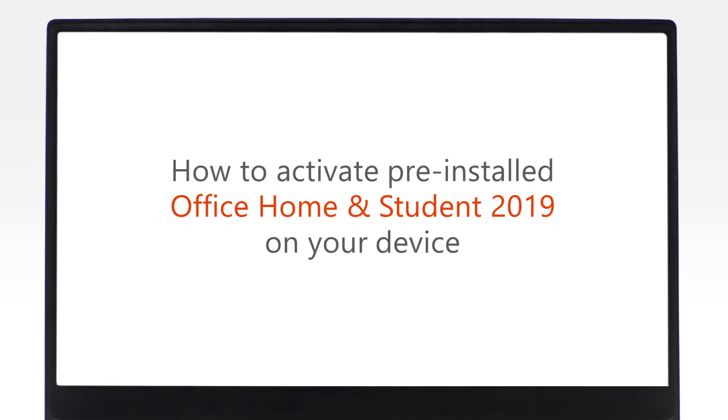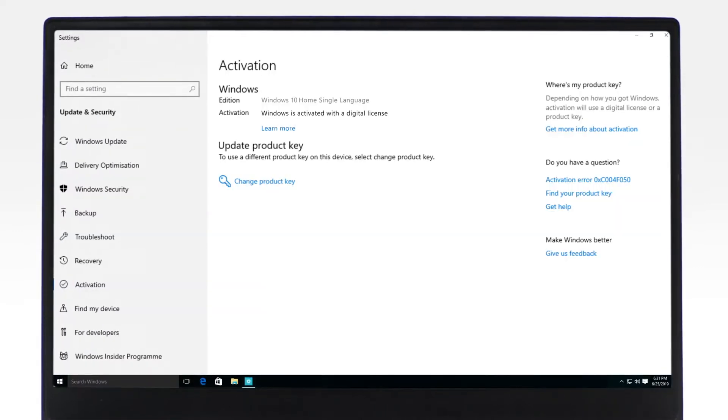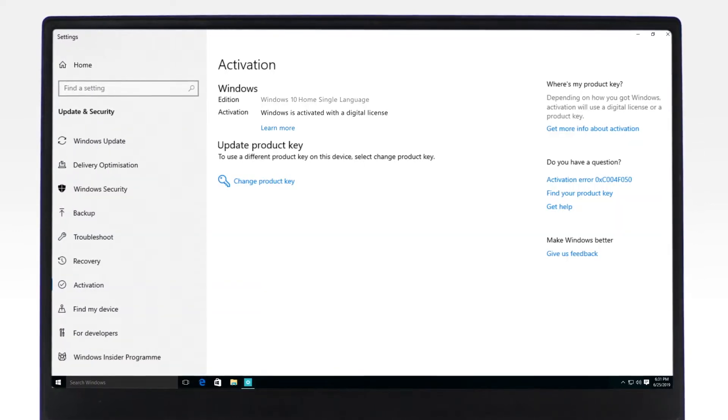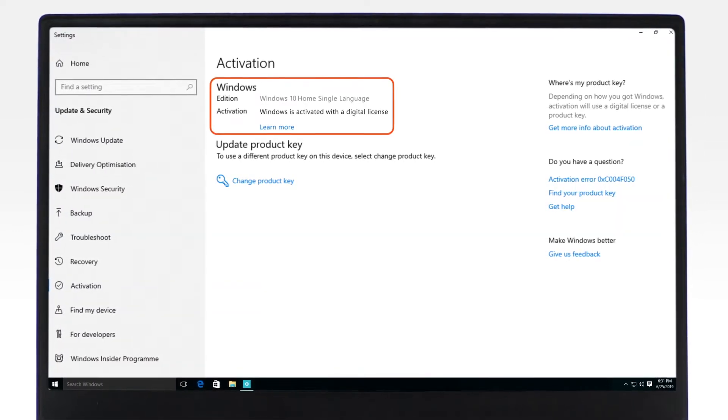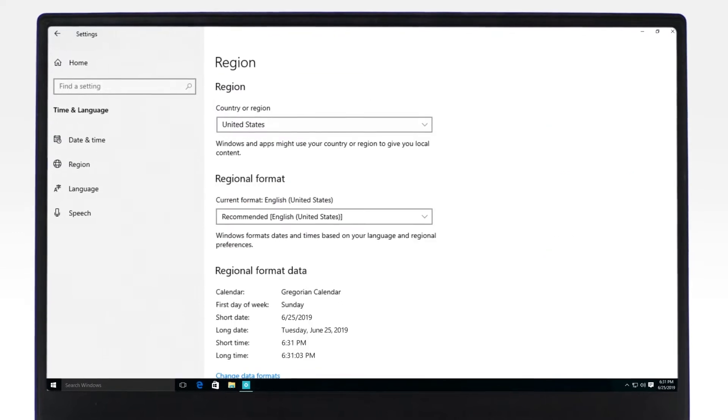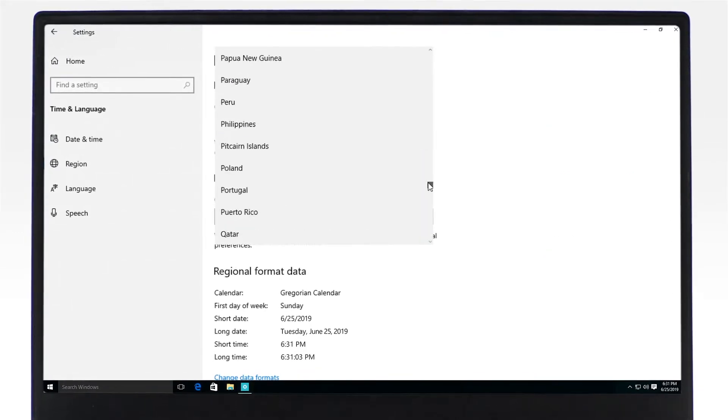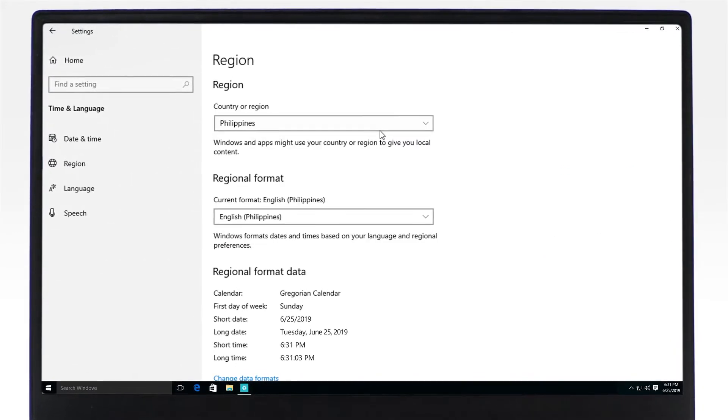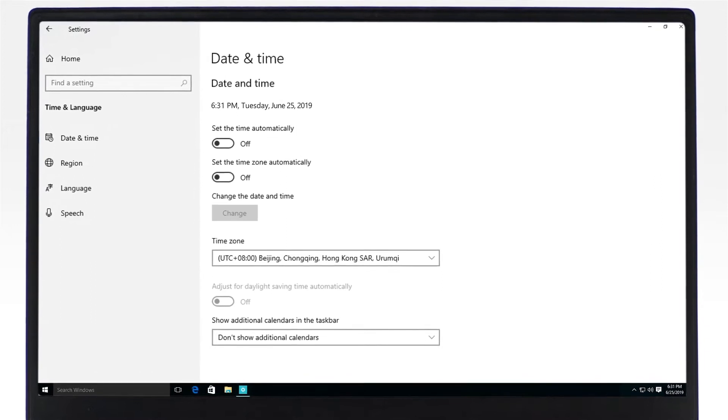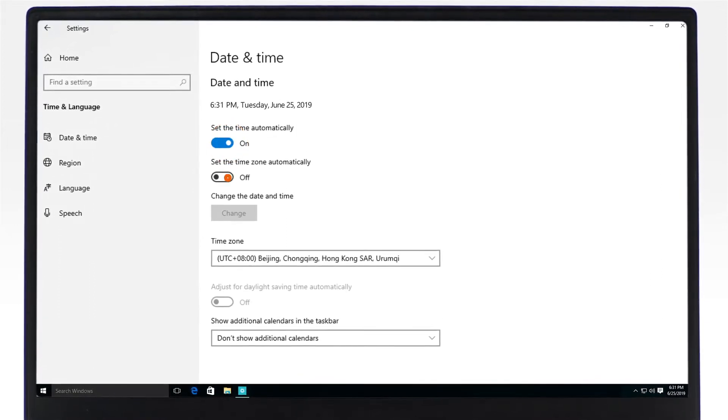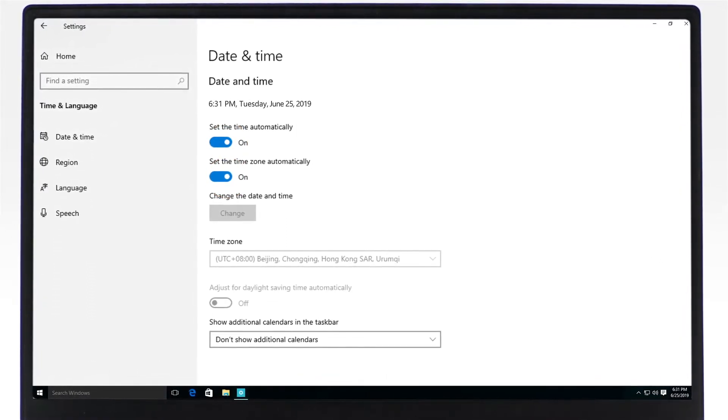Before starting your Office activation, please make sure that your copy of Windows is activated, your activation location is in the same region where your device was purchased, and the device's date and time are set automatically.